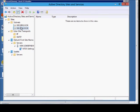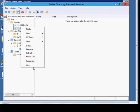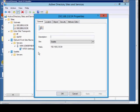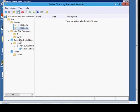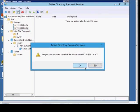So from here, we'll go ahead and uncheck the box. Click OK, and now we'll be able to delete that.